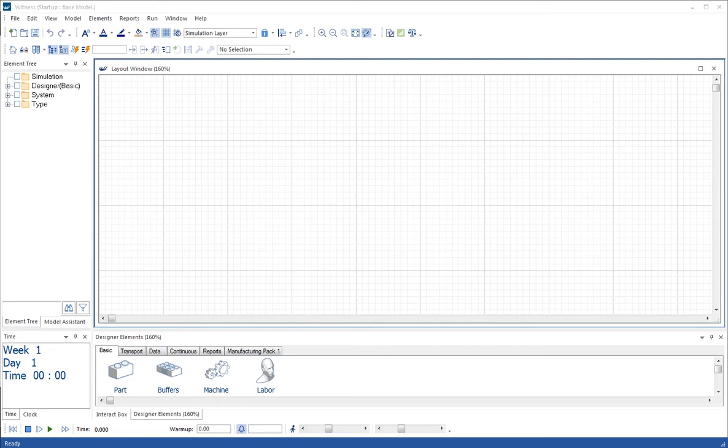This is the second tutorial in building models with WITNESS. We're going to build a model quite similar to the one in the first tutorial, but make more use of the floating toolbar. We're going to introduce active part arrivals, look at distributional timings, and a little bit more on statistical reports.